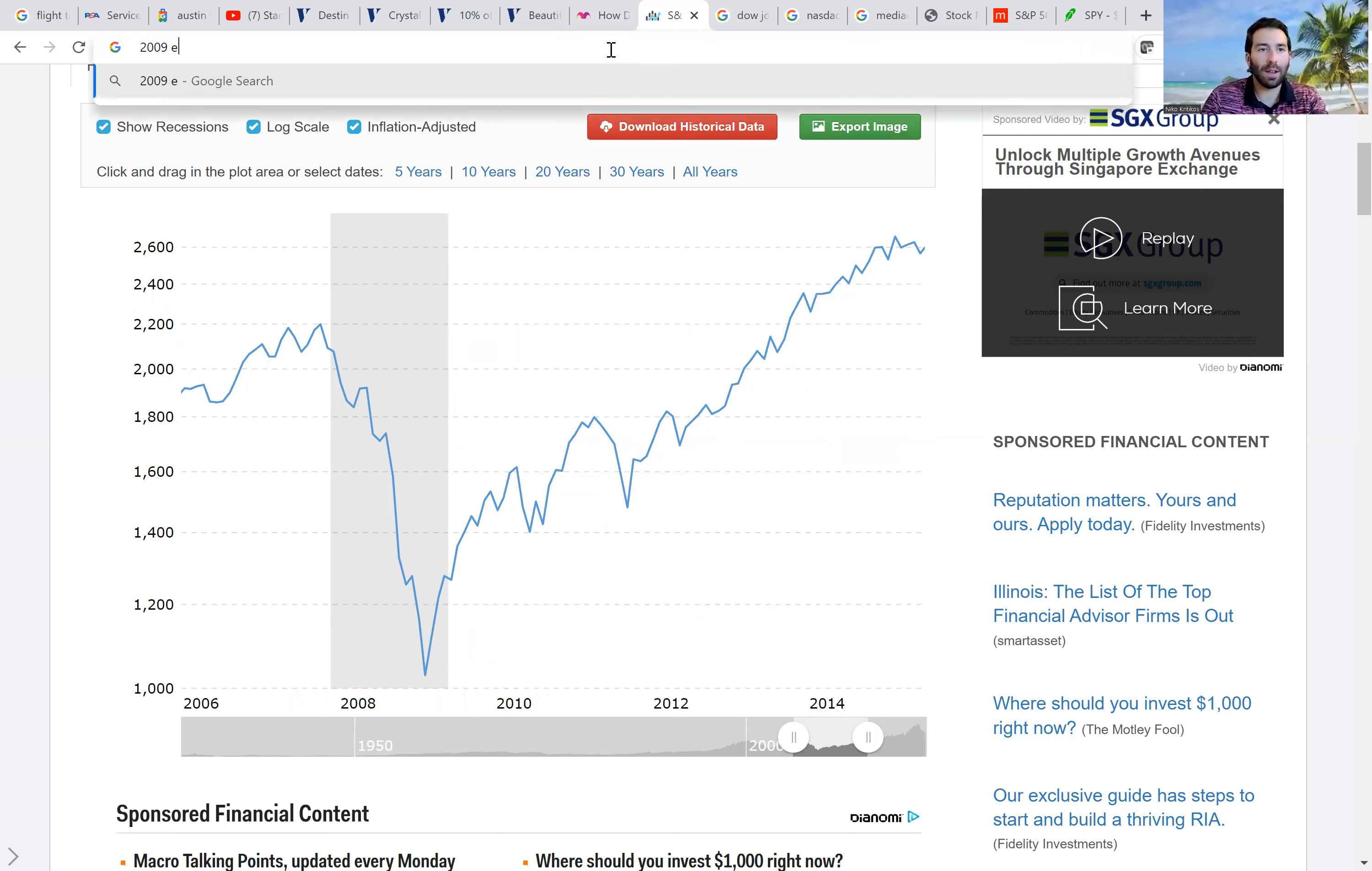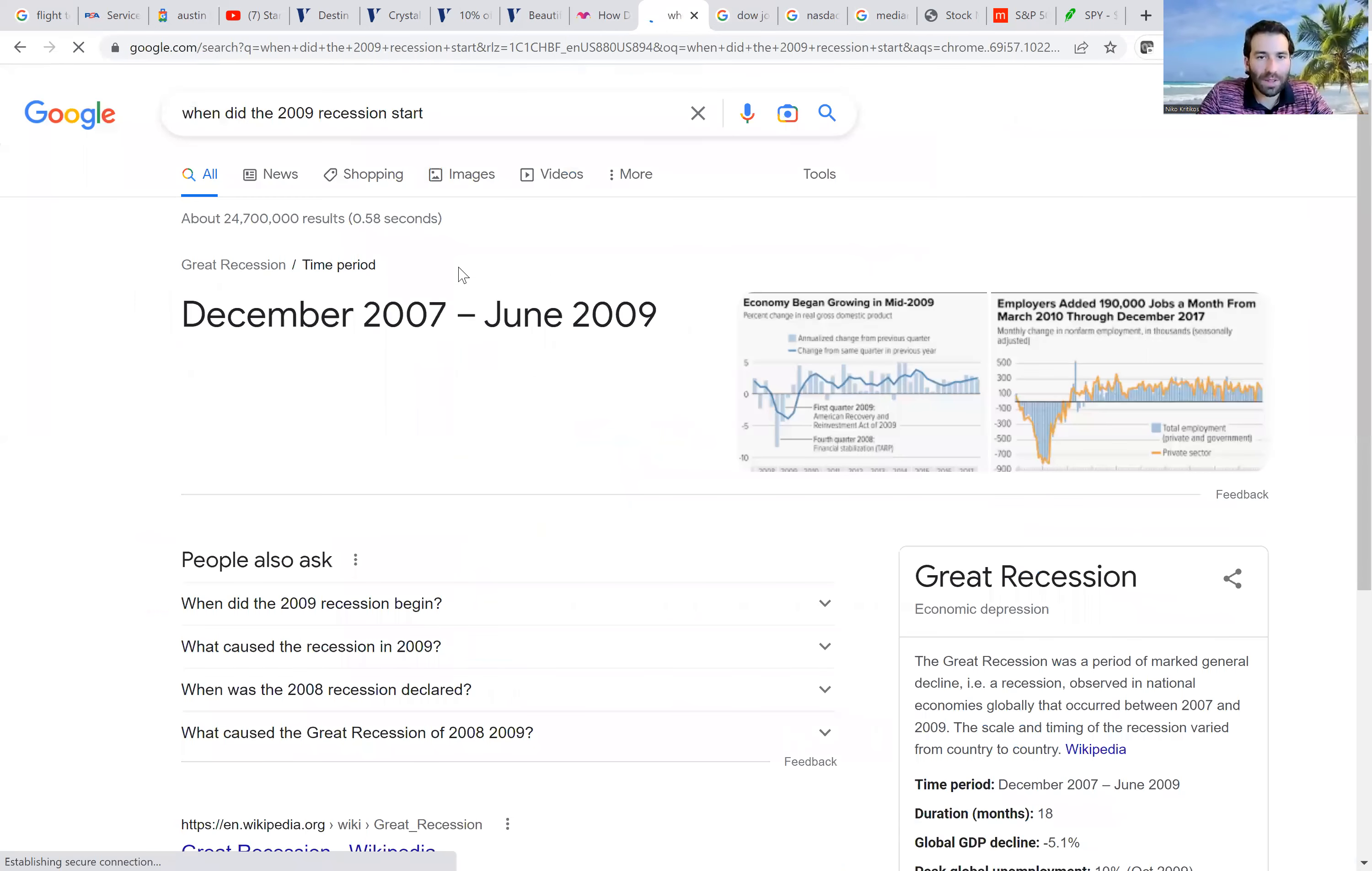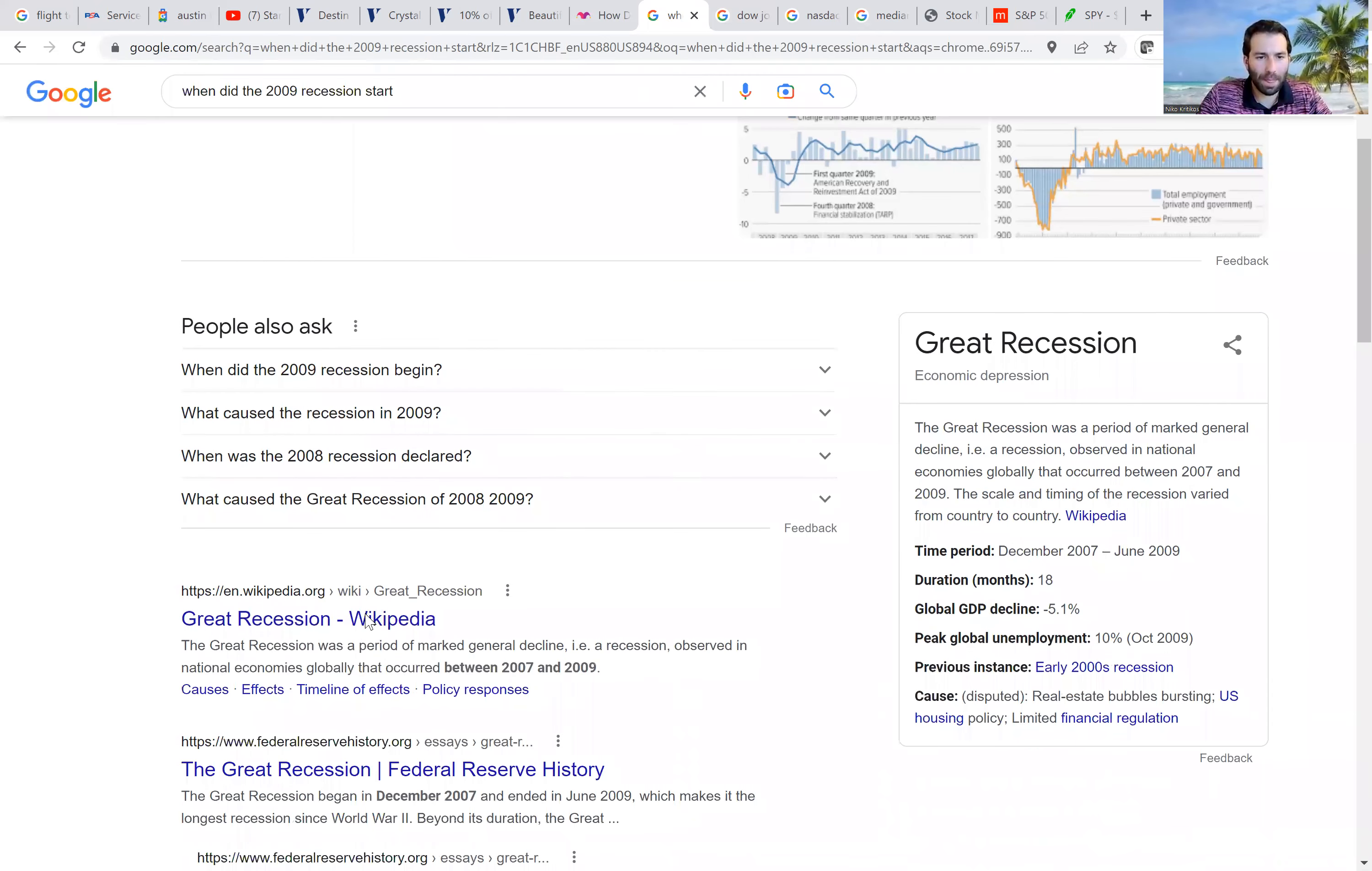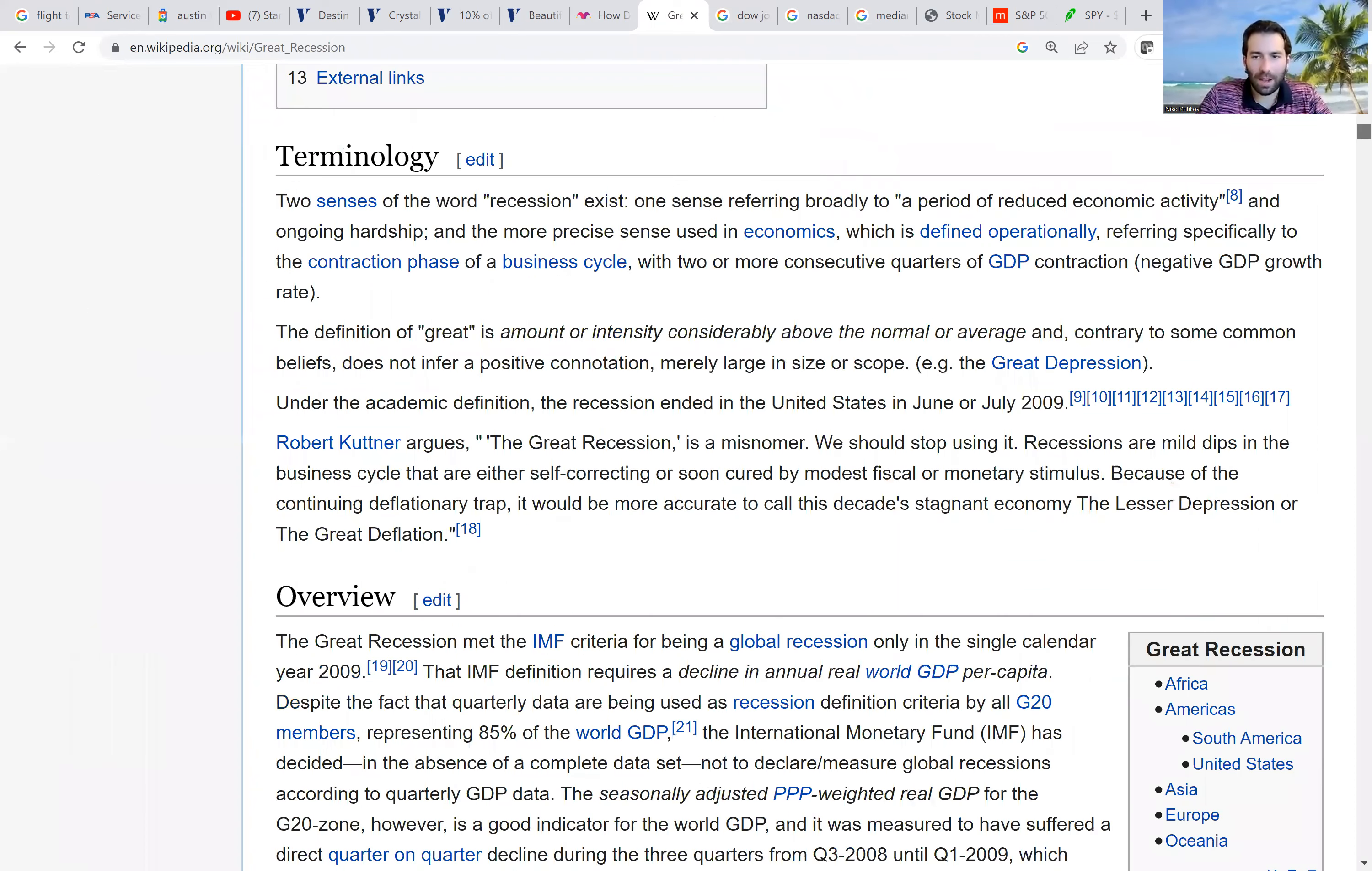But then if we see February 2009, when did the 2009 recession start? December 2007. That's the stock market falling though. I mean, they kind of go hand in hand because if money is being lost in the stock market, that's going to have an effect on the actual economy.